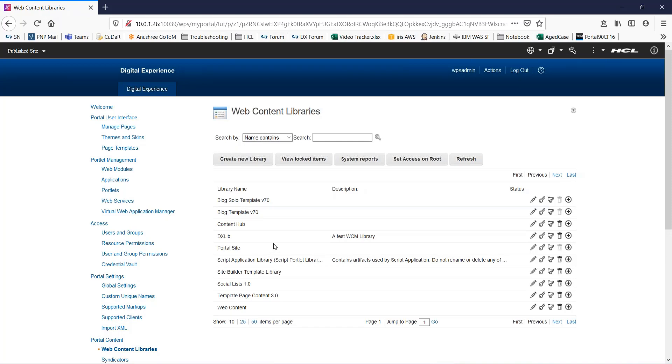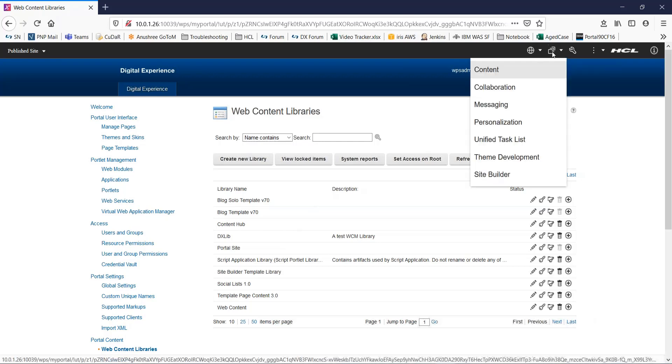Now you need to add the new library to the list of configured libraries for each authoring portlet that requires access to the new library, including authoring portlets and servers that you subscribe your library to. For this, let us move on to the web content authoring portlet.